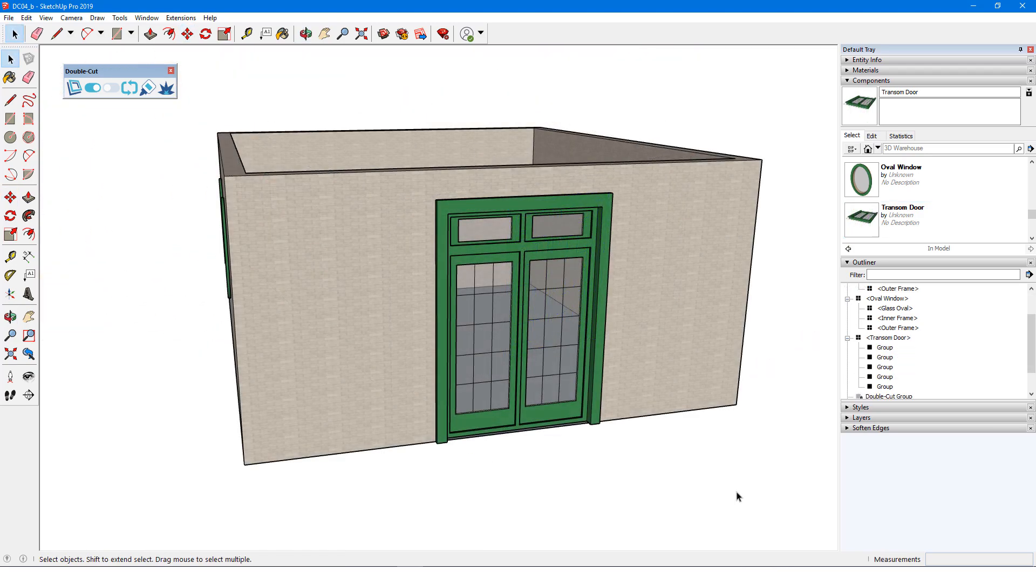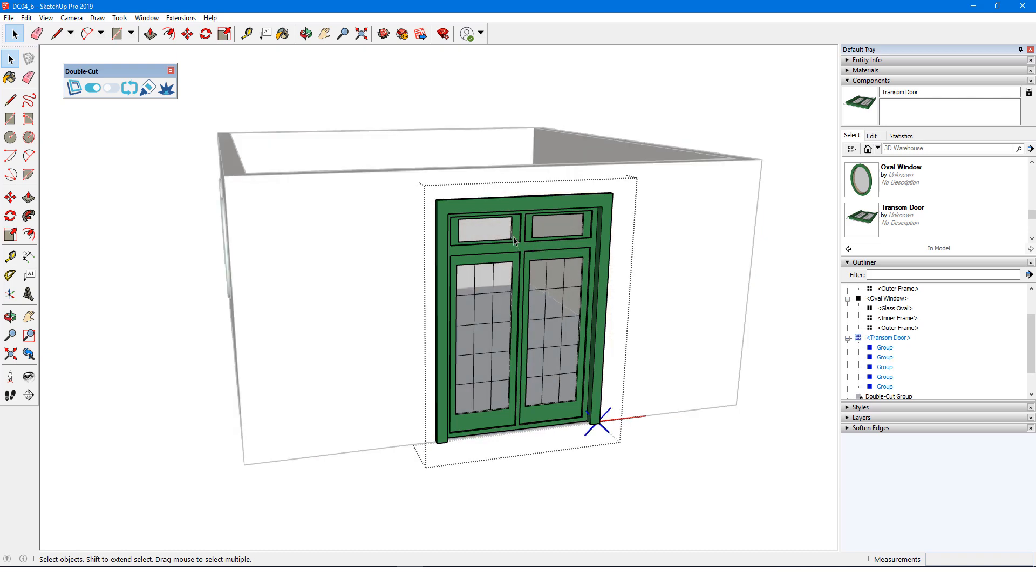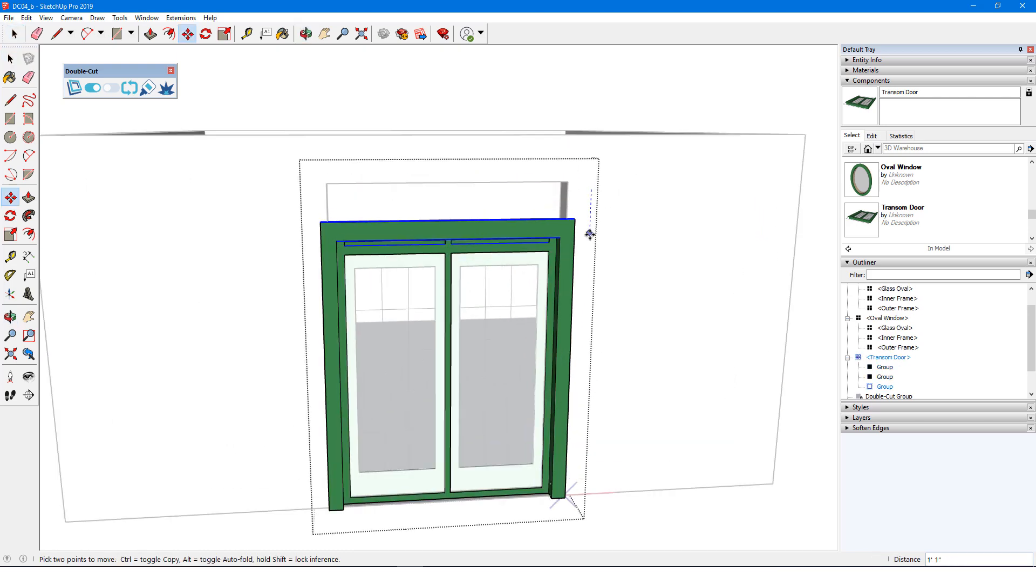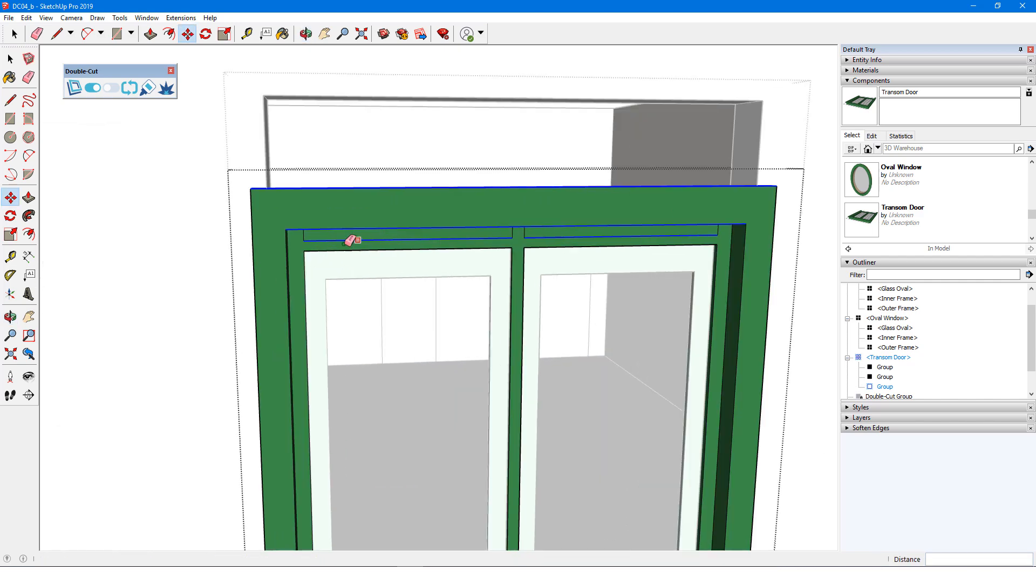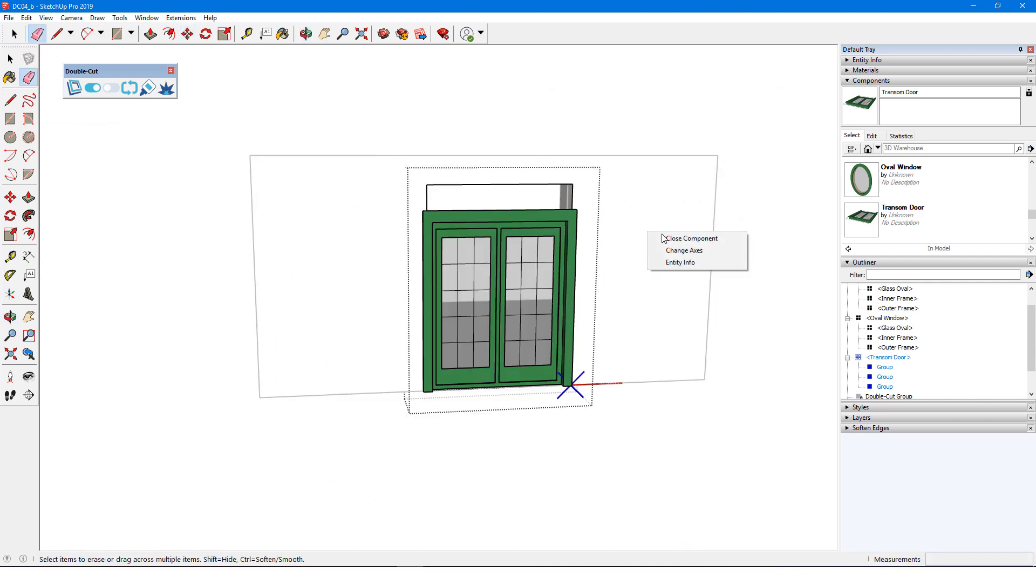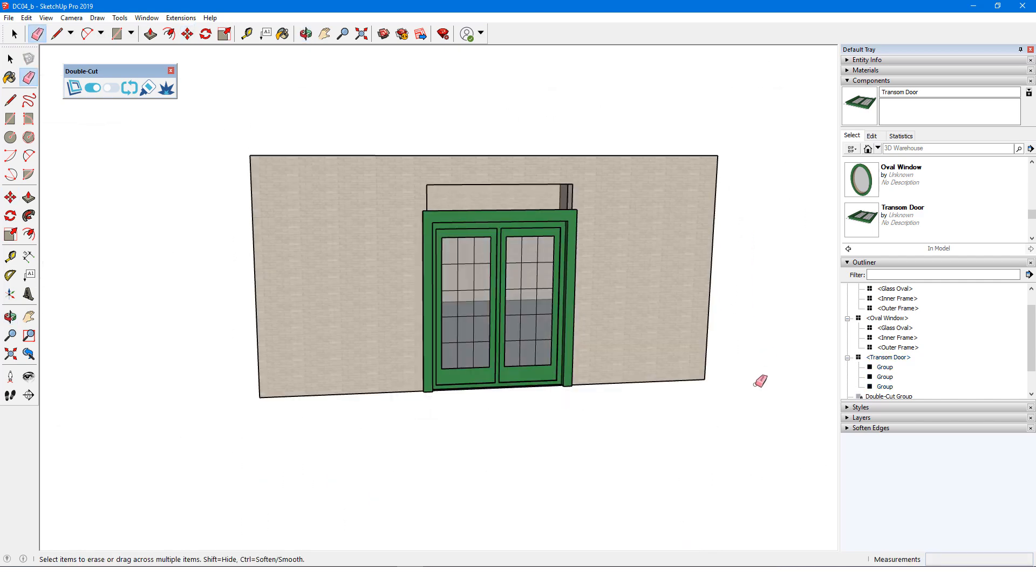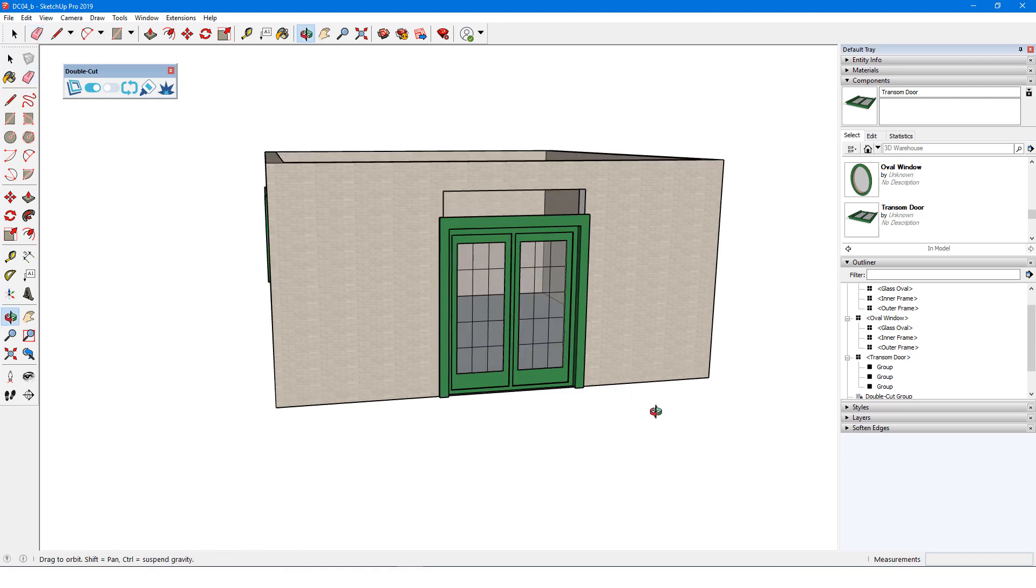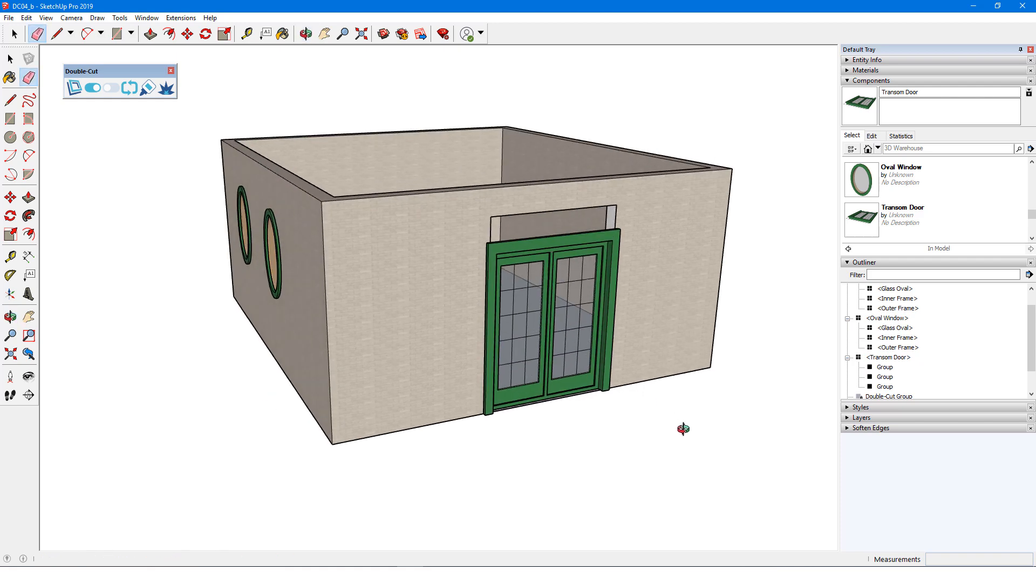Now say I want to remove the transom from this door. I'll open the component, remove the transoms, move the top of the frame down, and remove extra edges. The wall cut hasn't changed, however, because the component editing didn't include modifying the cutting edges.